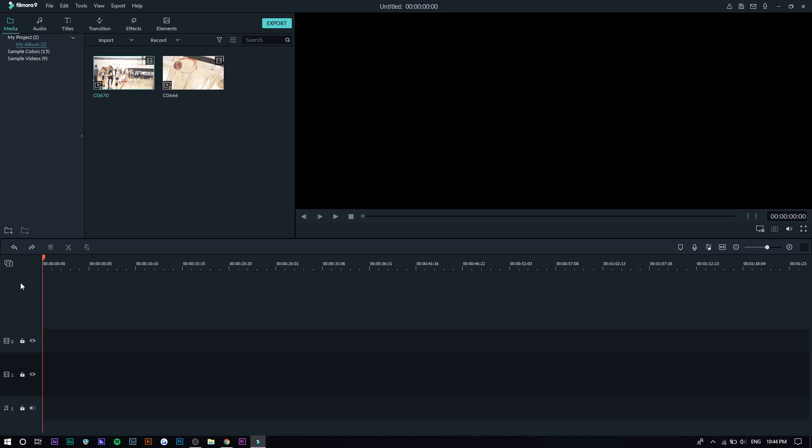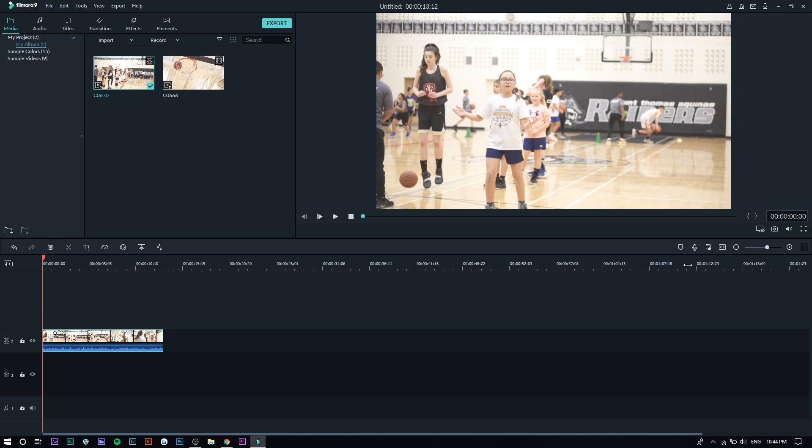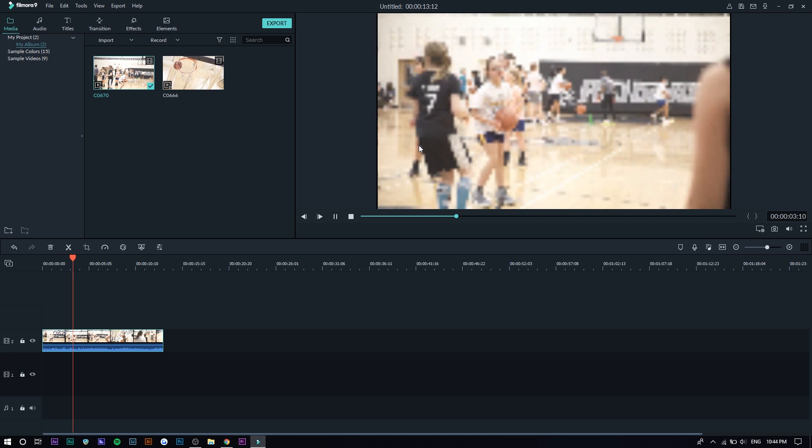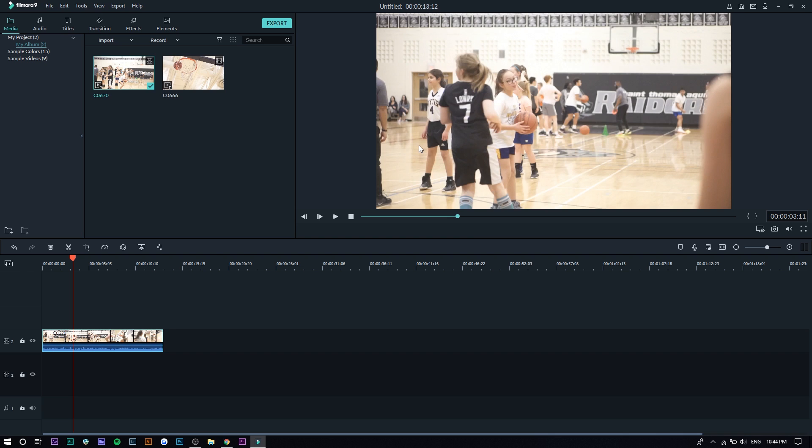Another thing you can do with Filmora is adjust the preview quality. This can help with smoother playback. So go right here where there's a gear icon with a monitor and go to playback quality and then set it as the lowest. Usually that's what I do unless it's important and you have to see details. I'll do 1/16th and so it looks normal but once you press play it gets dramatically worse but this is good if you want to edit smoother and your computer can't handle bigger files.